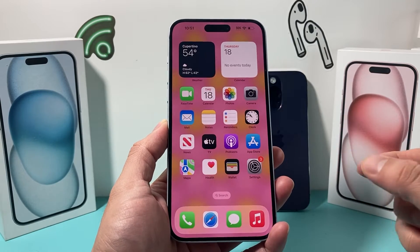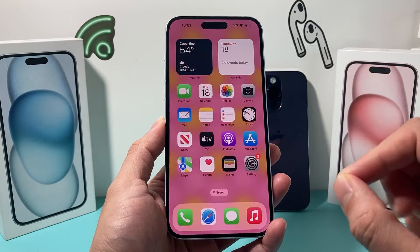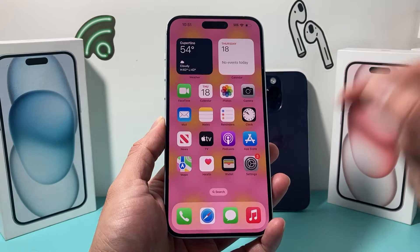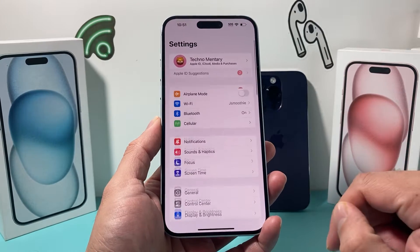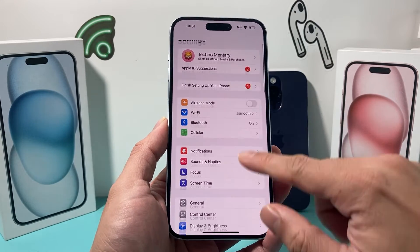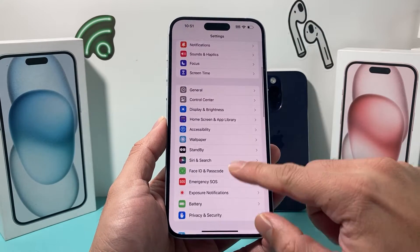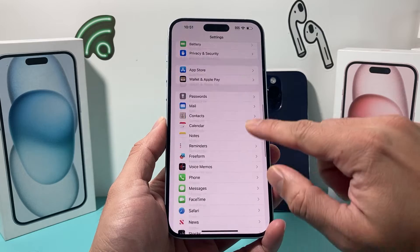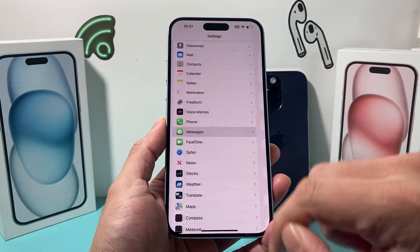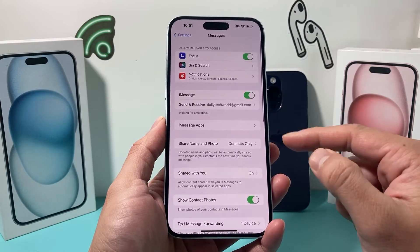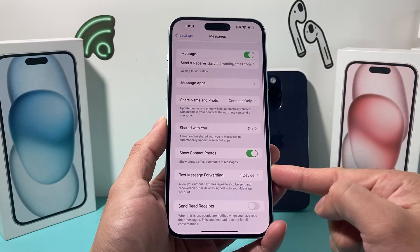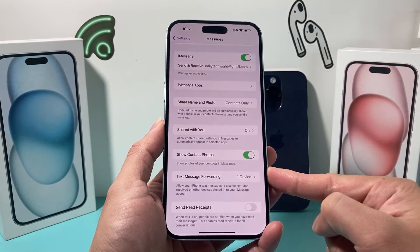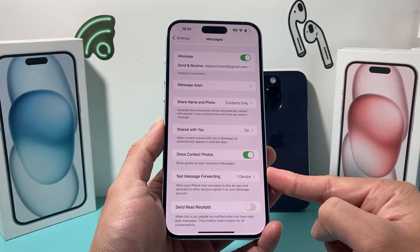In order to disable any text message forwarding on your iPhone, if you have it set up, you're going to simply go into your Settings on your iPhone and then scroll down to Messages. Under Messages, there should be an option for Text Message Forwarding.